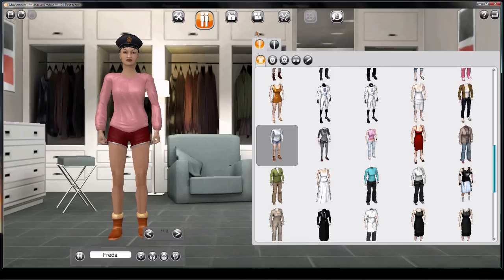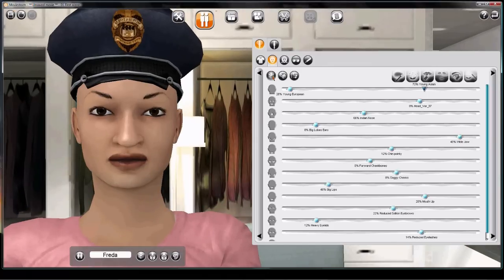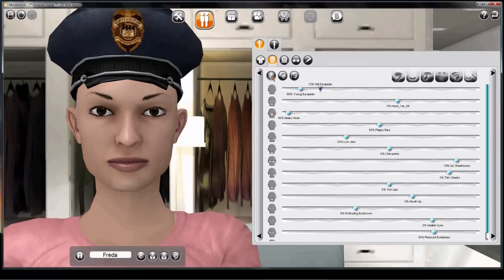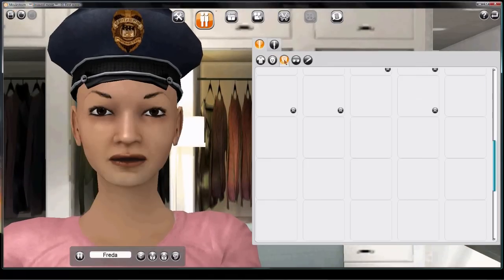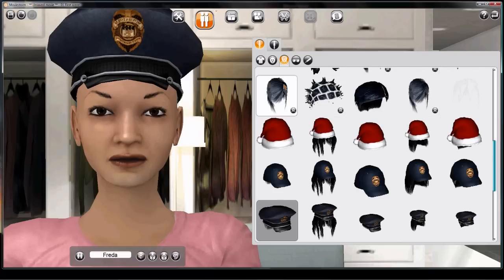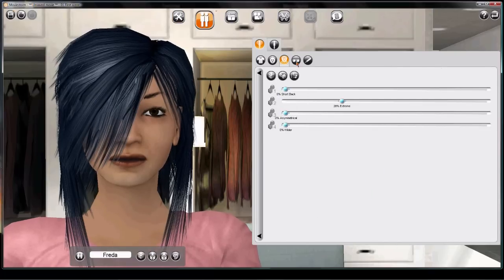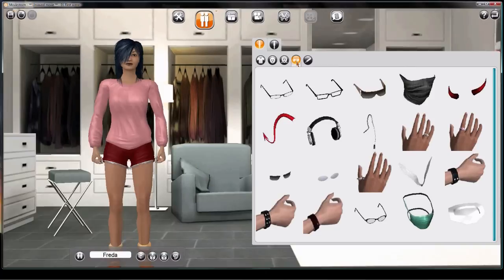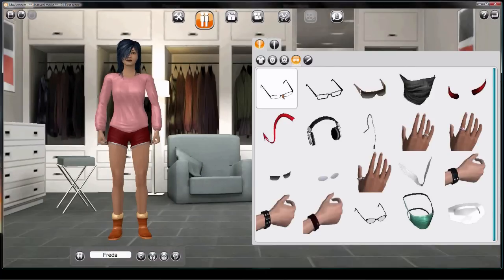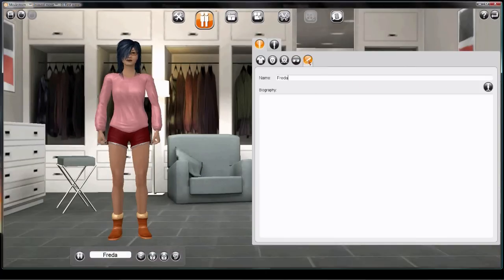Now let's make the head. There are loads of tools — we'll cover this separately. Next, add hair and a hat and customize these. Then add accessories. If you want, you can add a bio for your character or notes like who's going to do the voice.